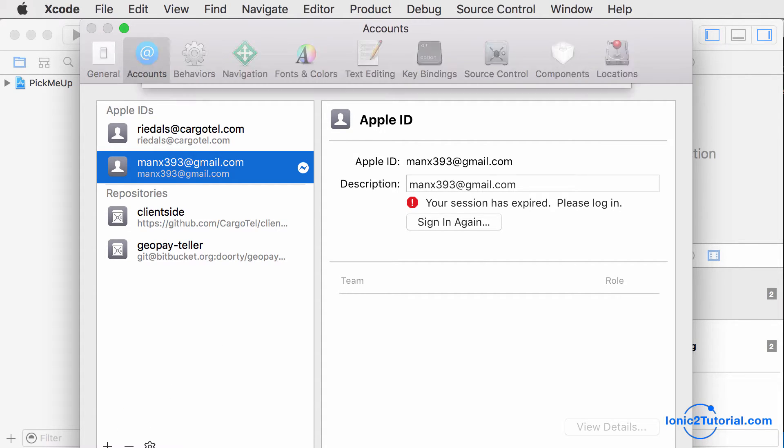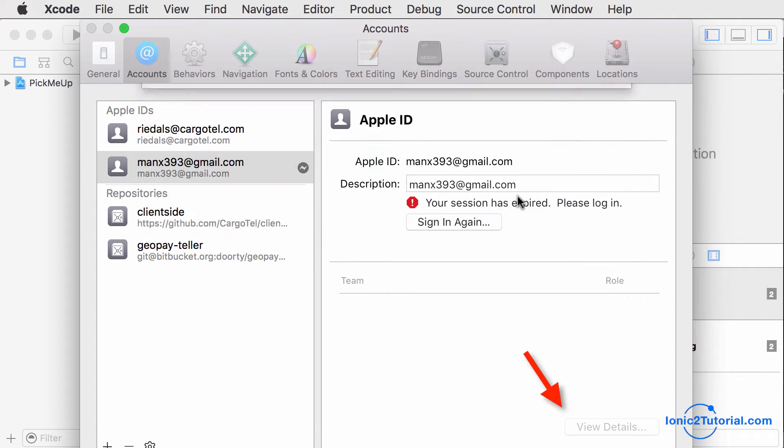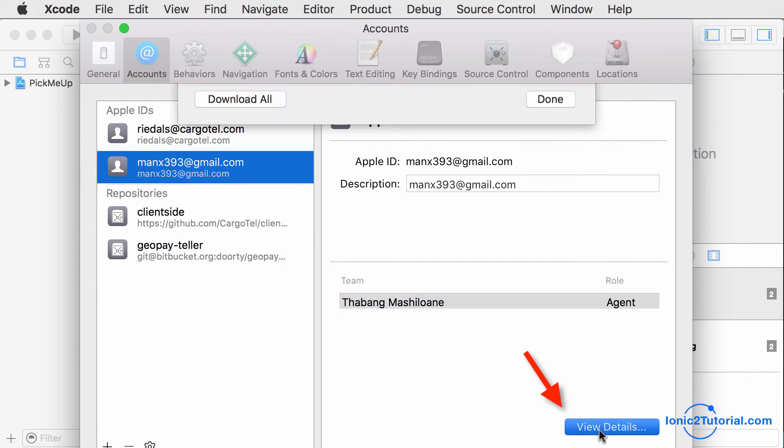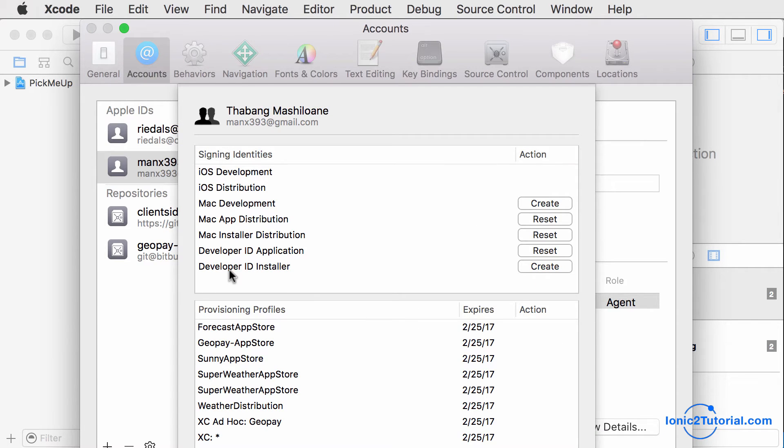Once you log in and your account is created on the left under Apple IDs, you want to select that account, then click View Details in the bottom right.